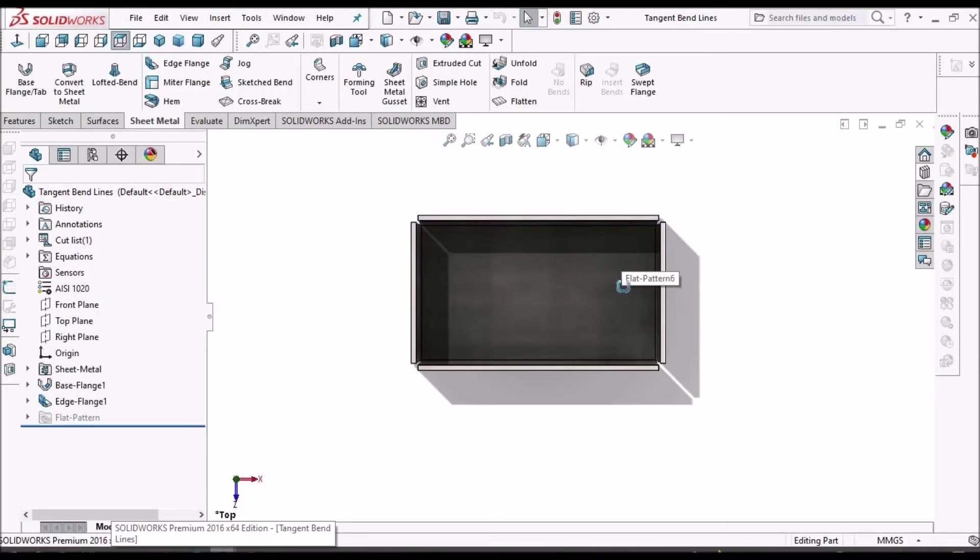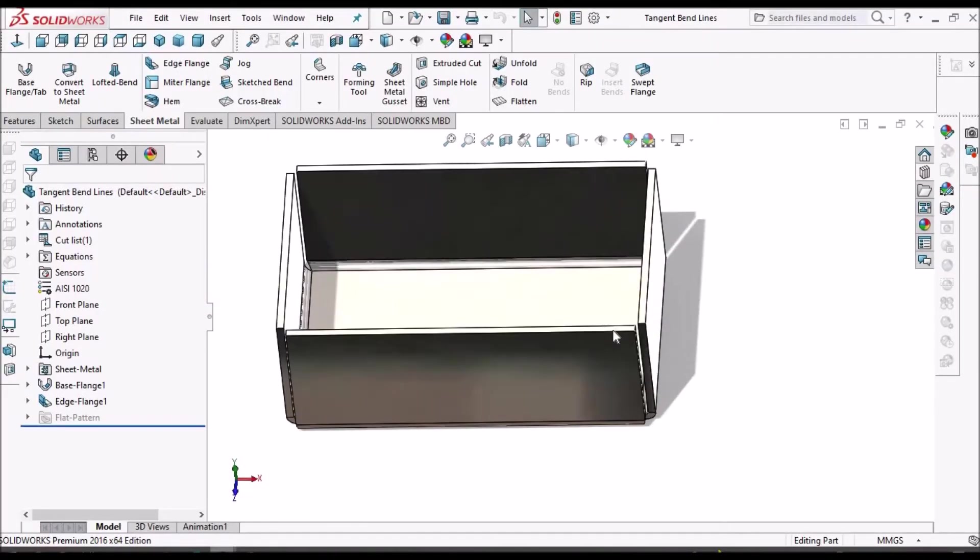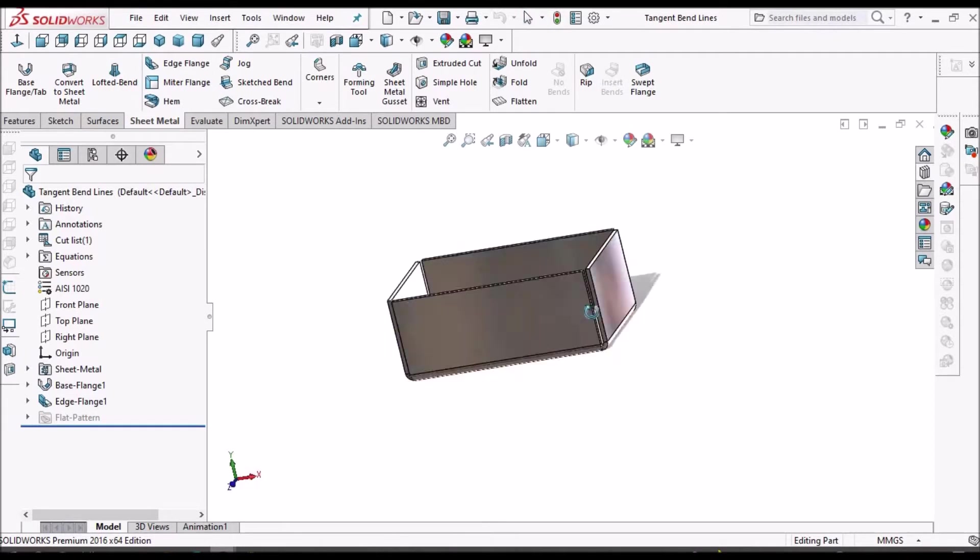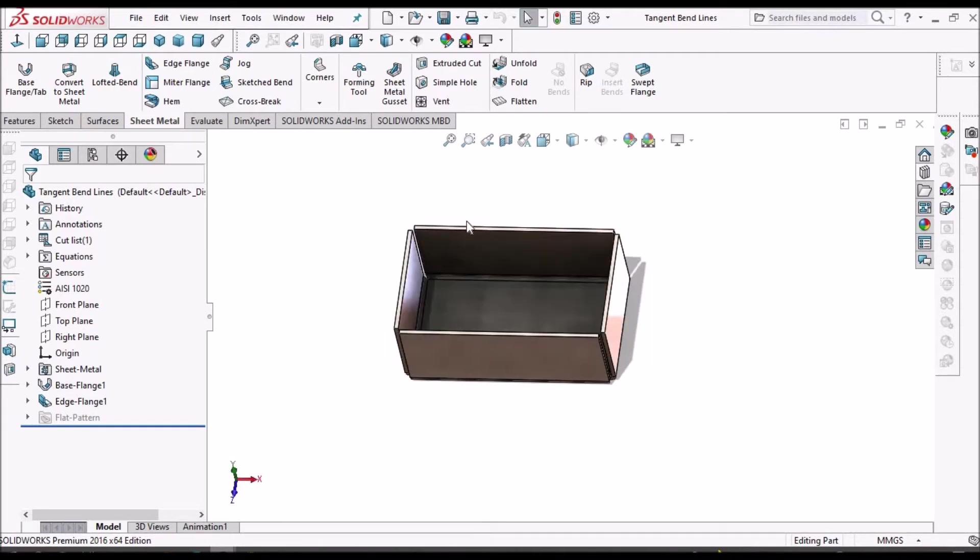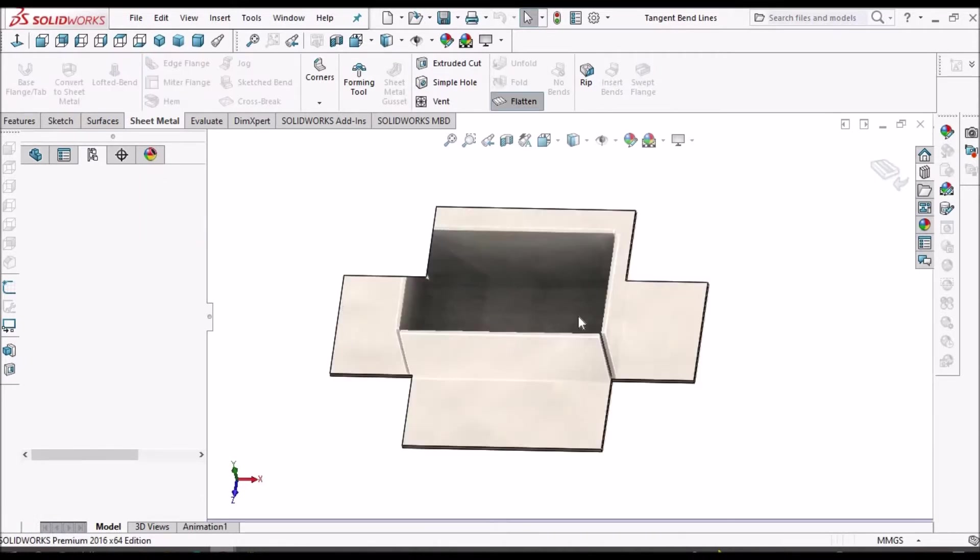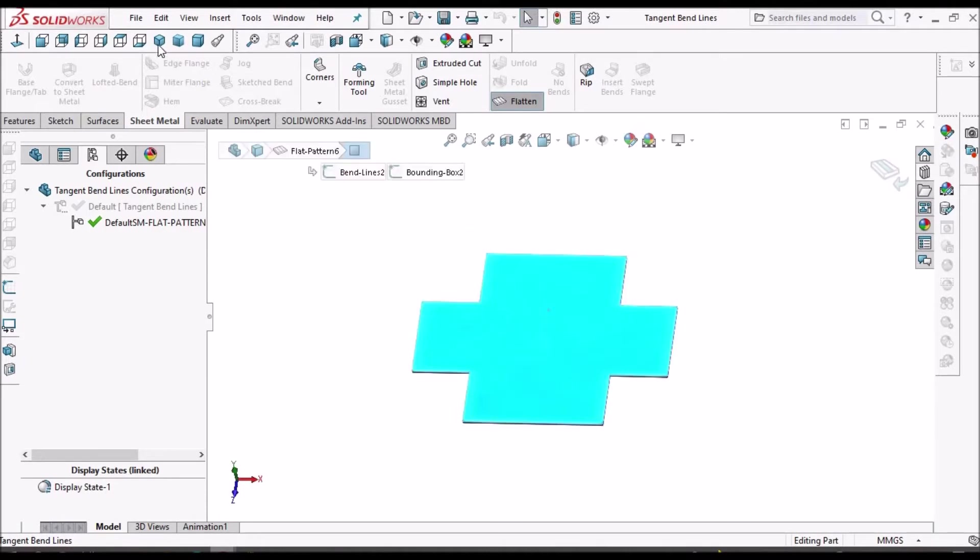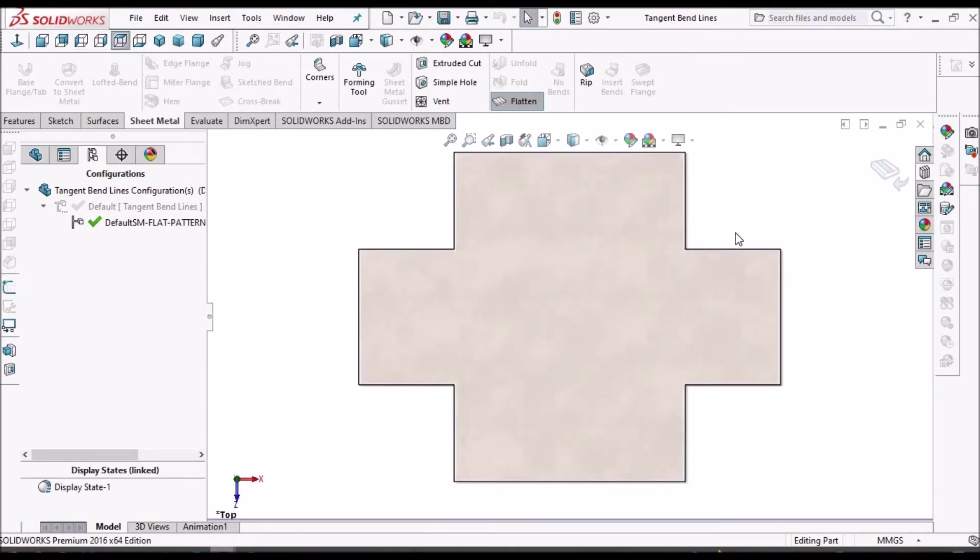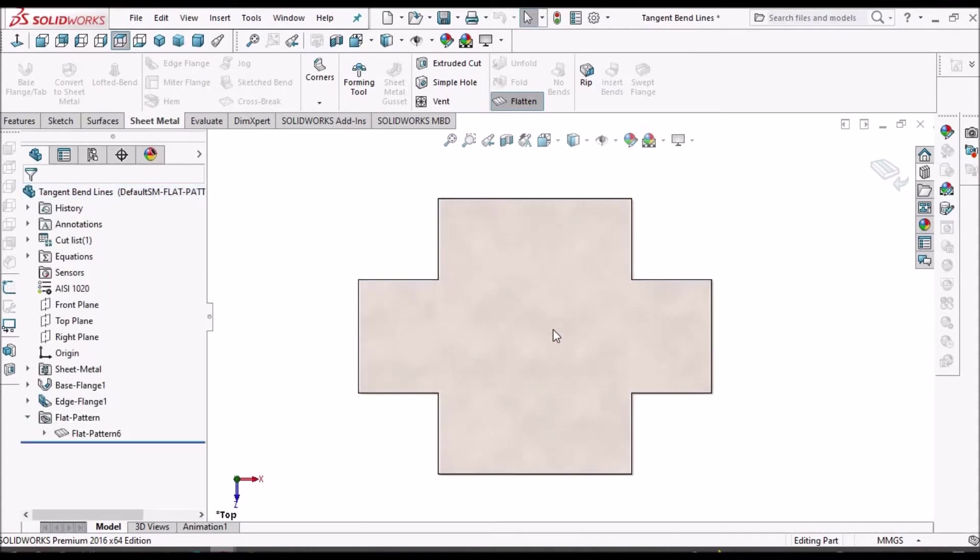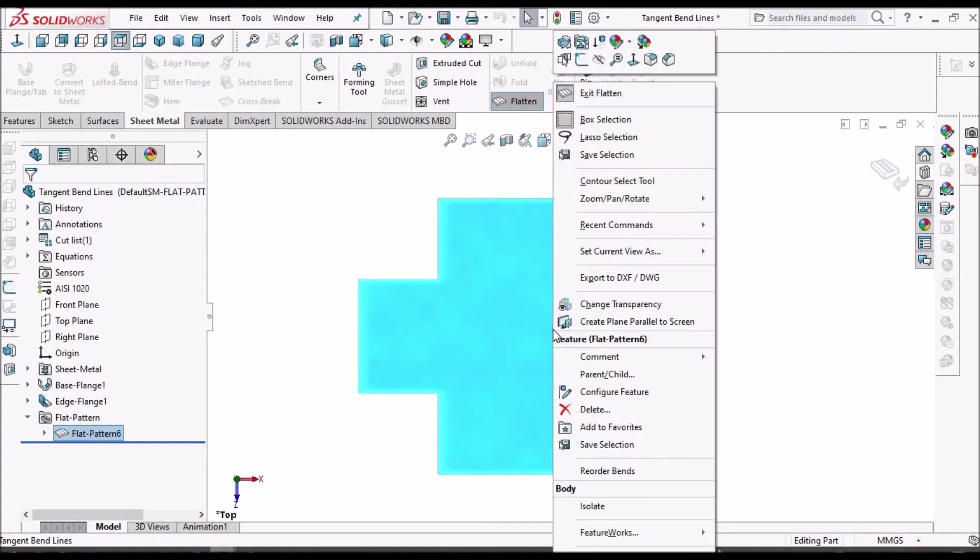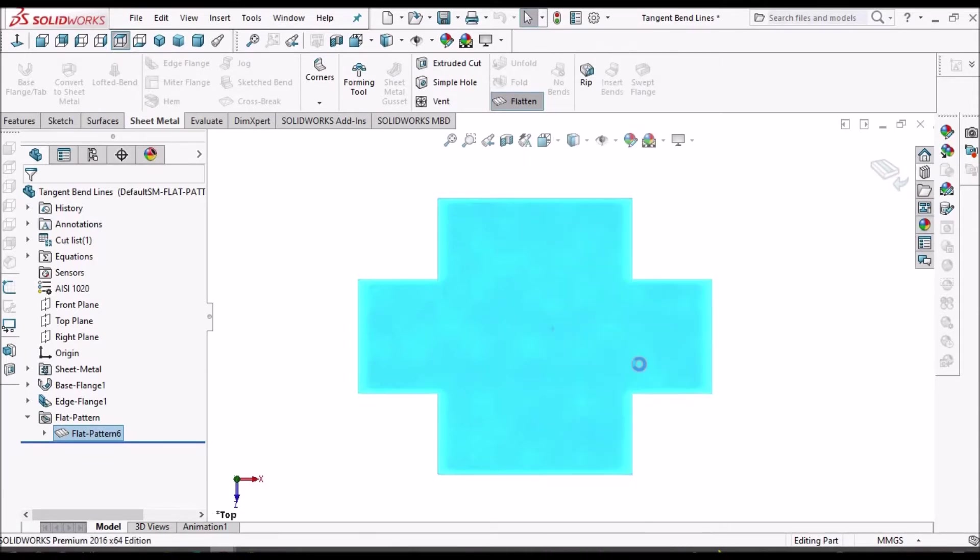I have created a simple enclosure and this is the flat pattern. Now I am going to convert this flat pattern to DXF file. So, export.